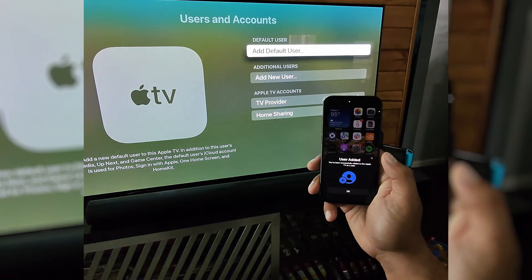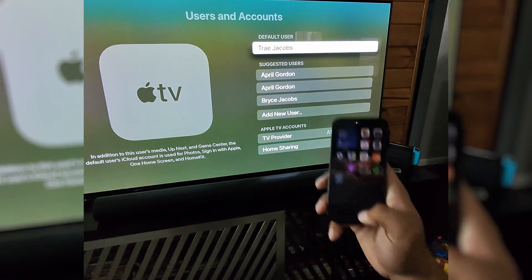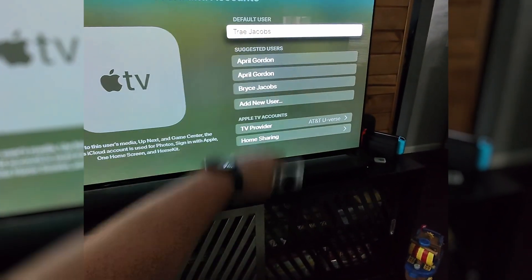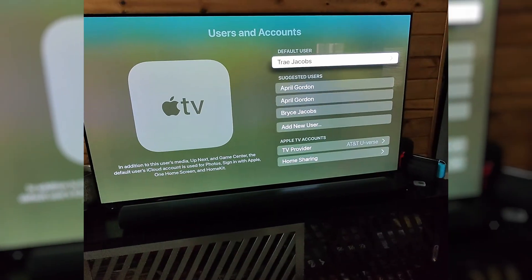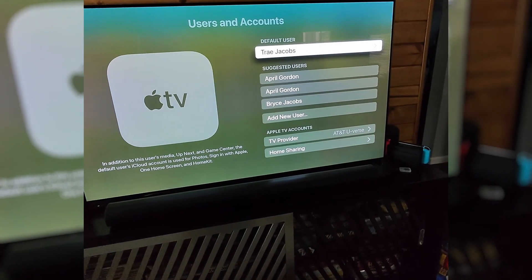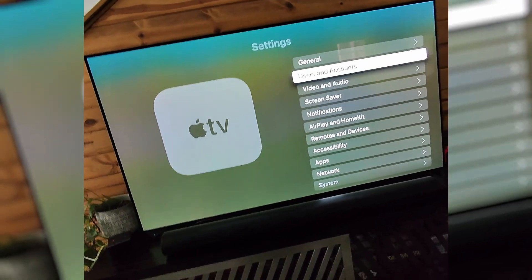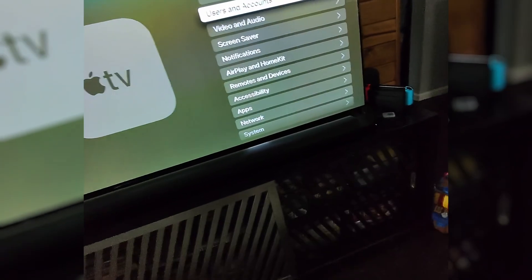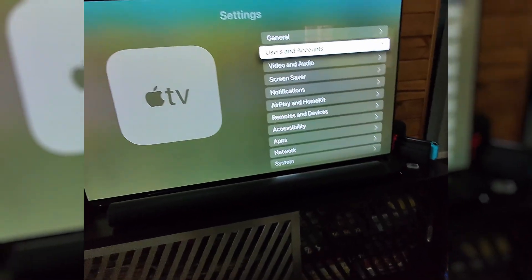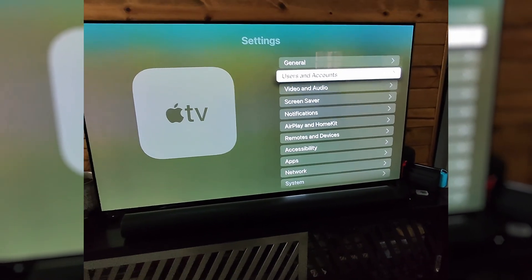And user is successfully added and everybody comes back. So that is how you sign out of one Apple ID and into another Apple ID on Apple TV 4K. Hope it helps. Thanks so much. See you next time. Bye-bye.